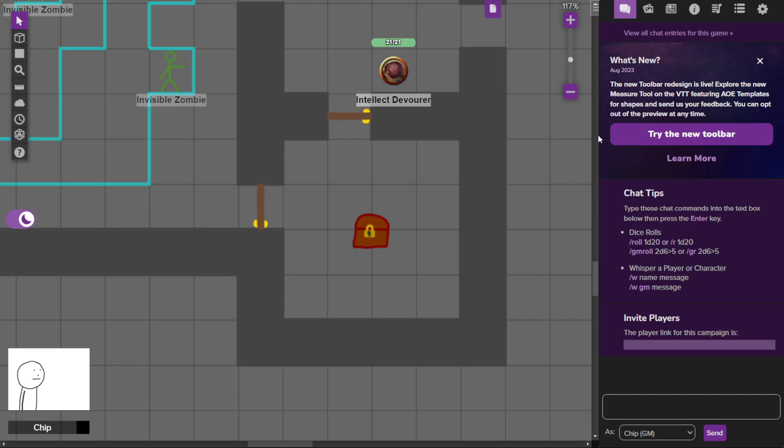Hello and welcome to day 238 of Dungeon 23, the series where we make a room of a mega dungeon every day for a year. Today is going to be a very short and simple episode, like most of them are.